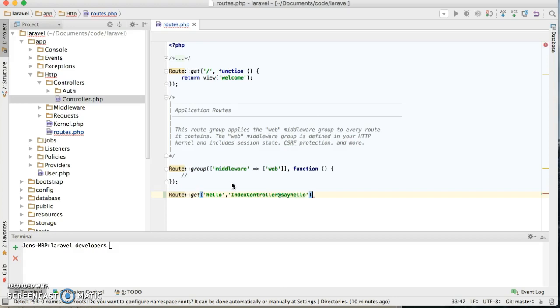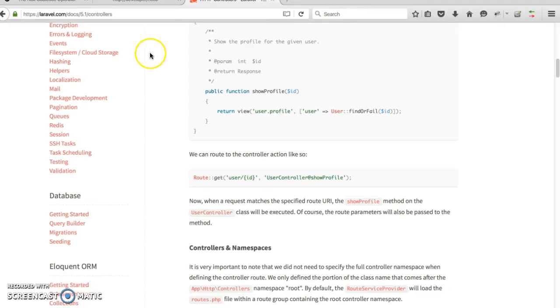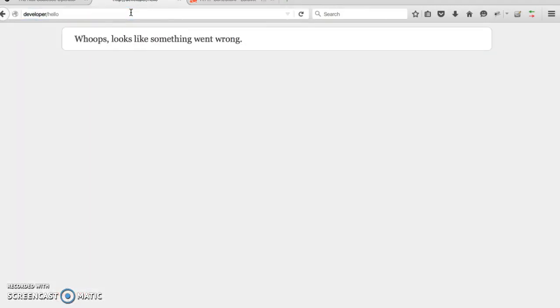So now I'm gonna save that. Now if I go back and refresh the button, we're still getting page cannot be displayed because we haven't created our index yet.